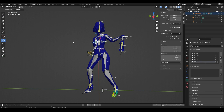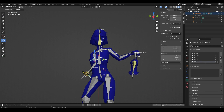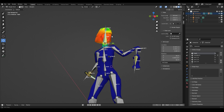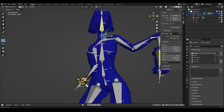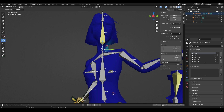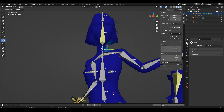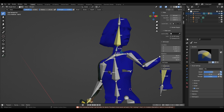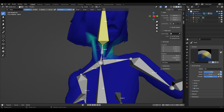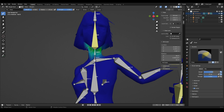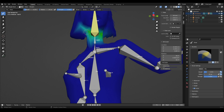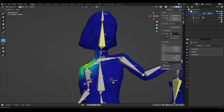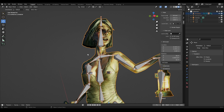We select the bone we need and see a color gradient from red to blue. The colors indicate how much the object area will depend on a particular bone — red means maximum dependence on the movement of the bone, blue shows the area that does not depend on the movement of the bone. Select the Draw tool, open the Active Tool and Workspace Settings section — here we can customize our brush. The slider called Weight is responsible for the color, that is, the level of dependence on the bones. The radius of the brush can be quickly changed with the F key.